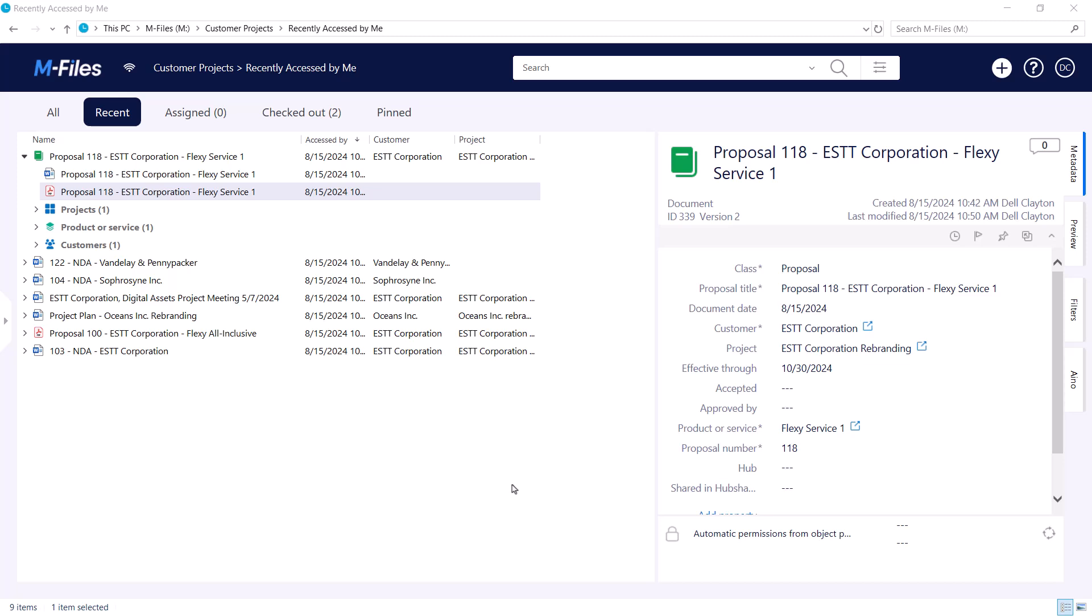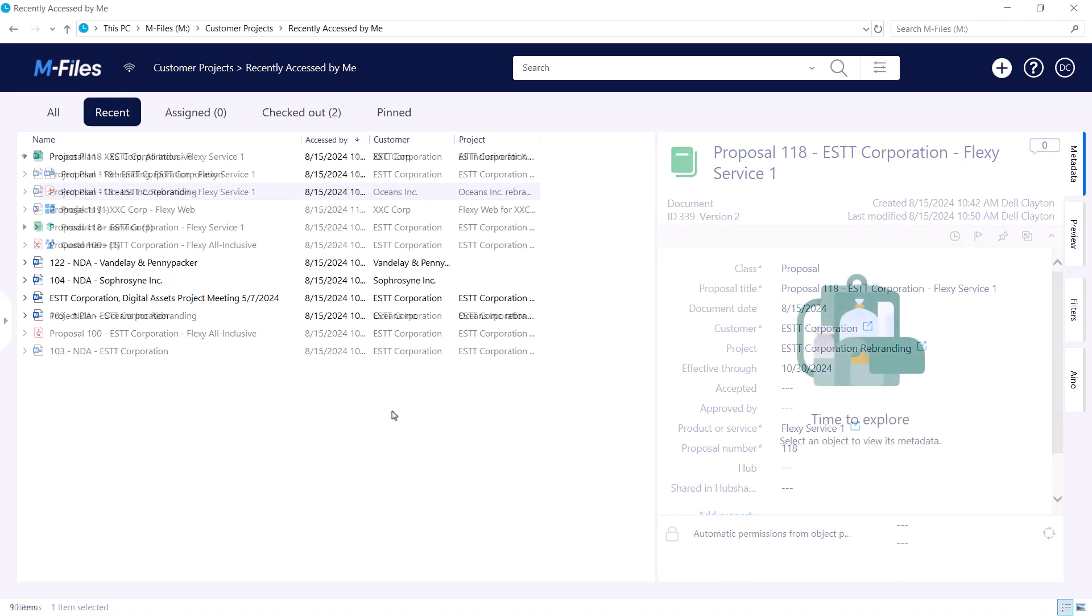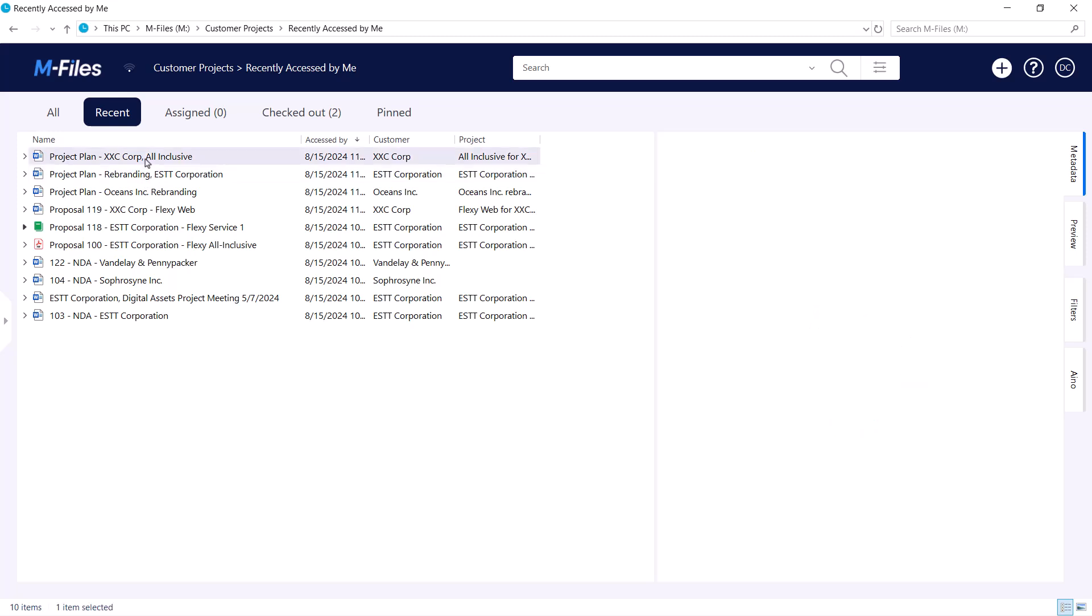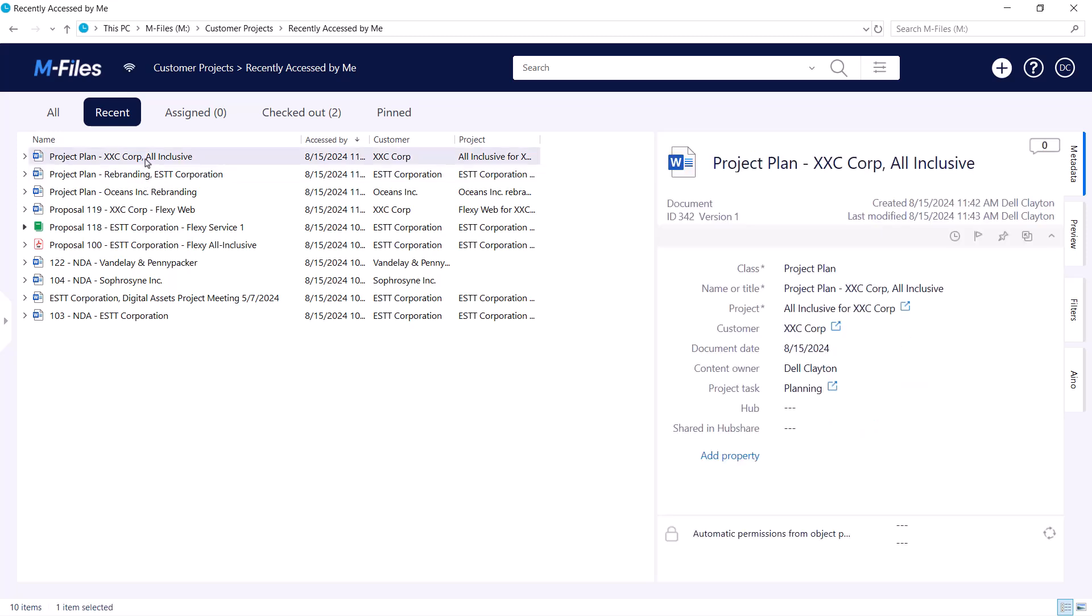And now for the final act: converting to PDF via workflows. Some workflows are able to convert your document into a PDF when the state is changed. This can happen in the beginning, middle, or end of the workflow, depending on how it's configured.